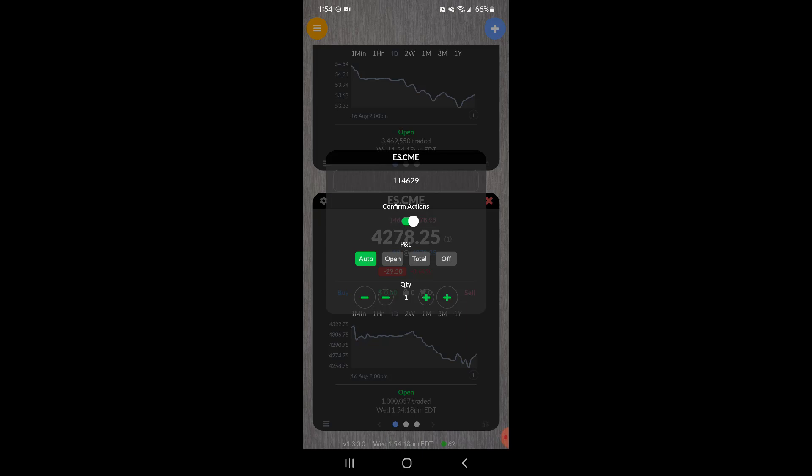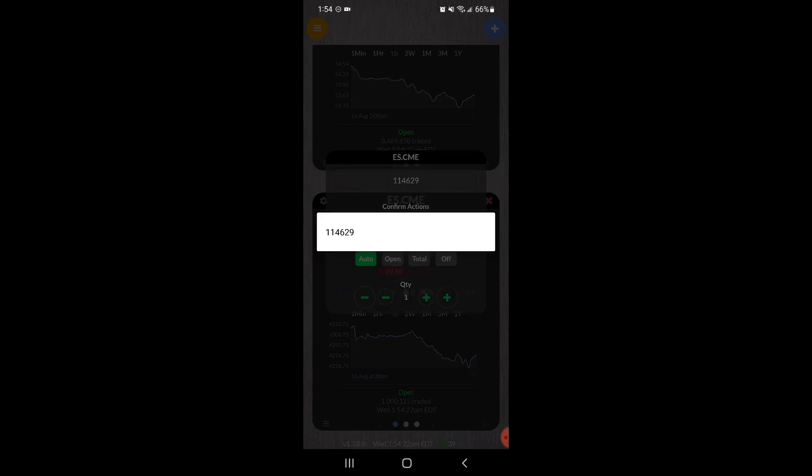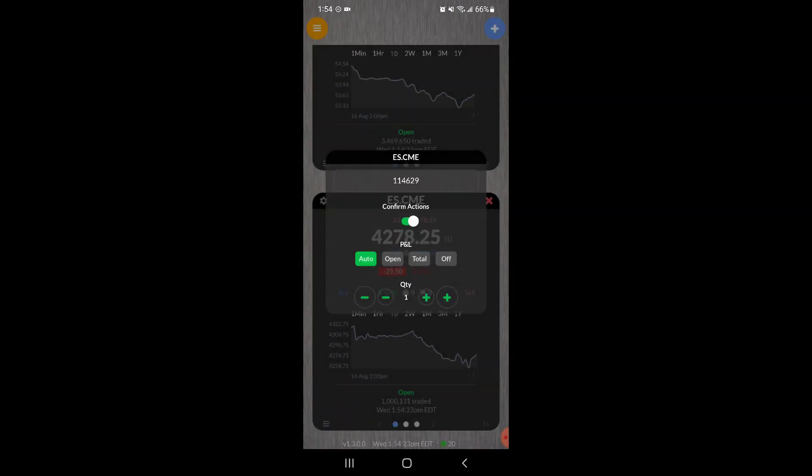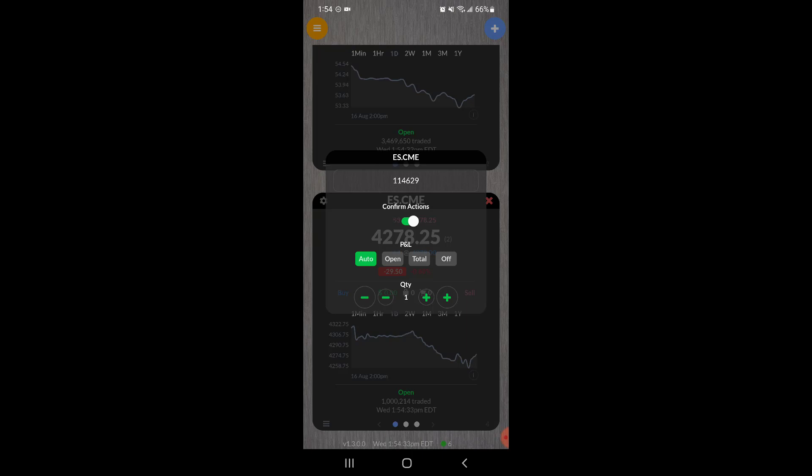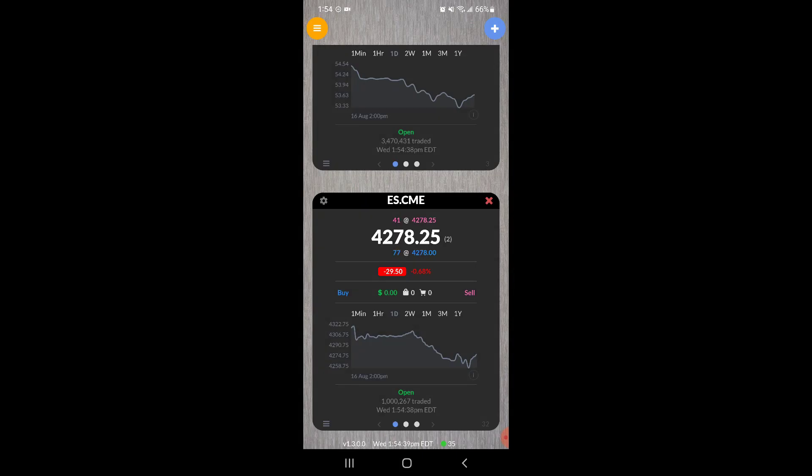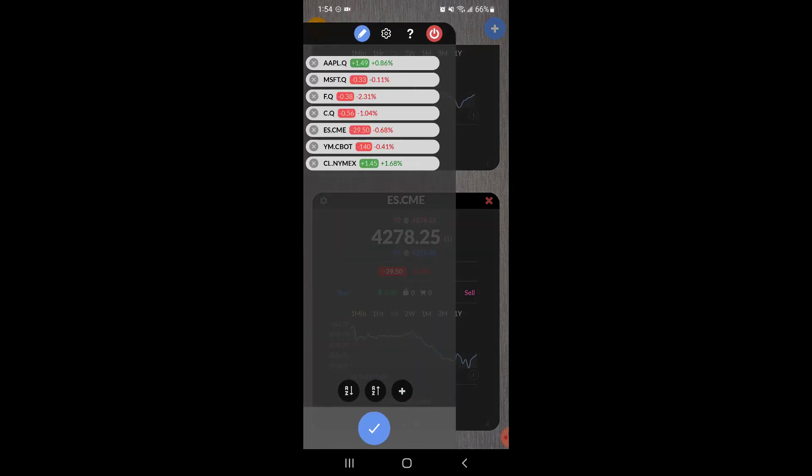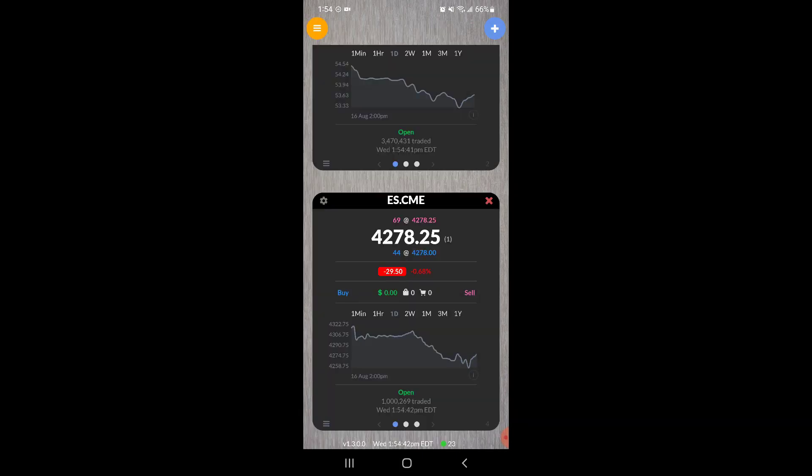And then here's also your default quantity, so by default it's set to one. If you trade multiple lots or you want to have this set to a specific quantity, you could do so by clicking these buttons. Either the big plus or the big minus to add or subtract 10, or you can do the little plus or the little minus to do quantities of one.